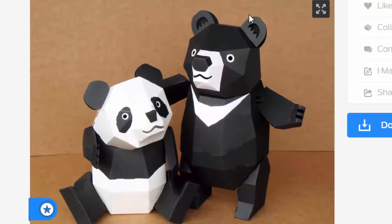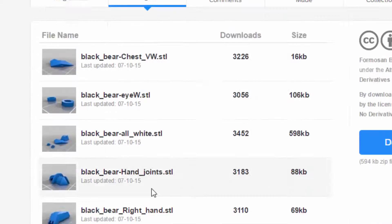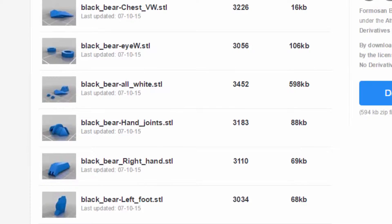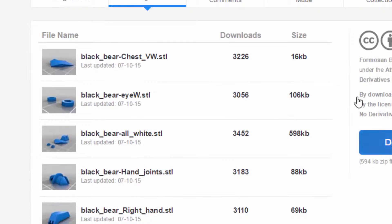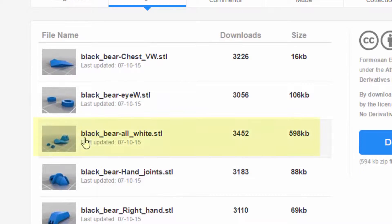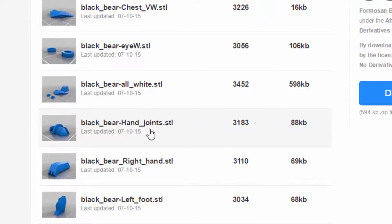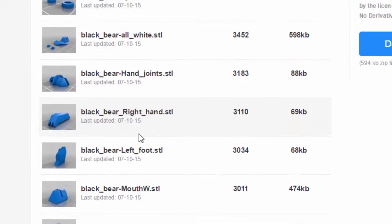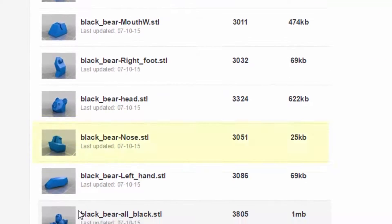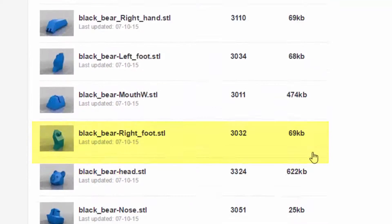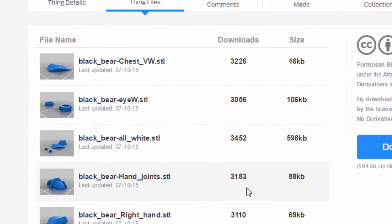Here he is, this is actually the paper model, but you can do a 3D print. Here we go. We can just download all the files, or you can just download the black bear all white and the black bear all black. So download those two.